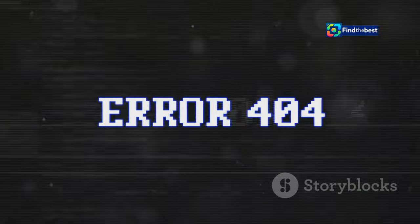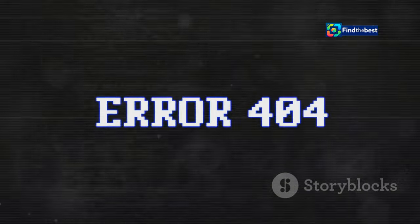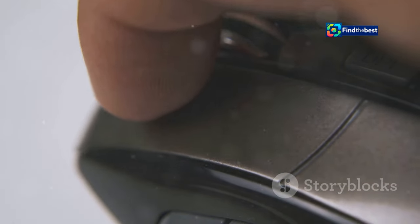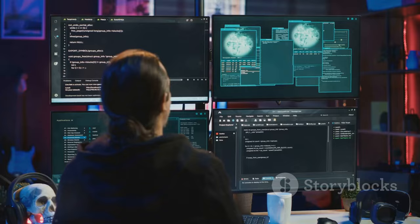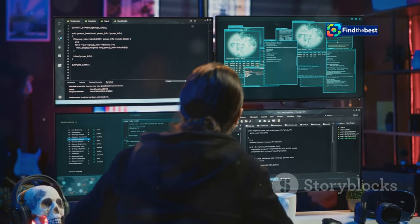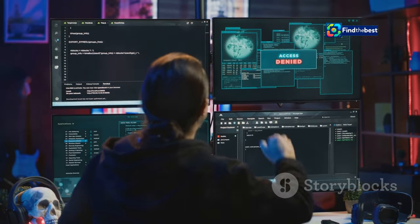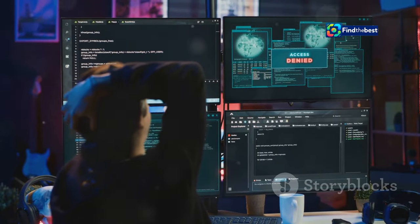That's what the no content file found error feels like online — like expecting a feast and finding nothing but an empty plate. You click a link excited to see what's there, maybe it's an article you've been wanting to read or a video you've been eager to watch, but instead of a website you get that frustrating message: no content found. It's like a door slamming shut in your face, like the internet is playing a cruel joke. You feel confused, annoyed, and maybe even a little betrayed.